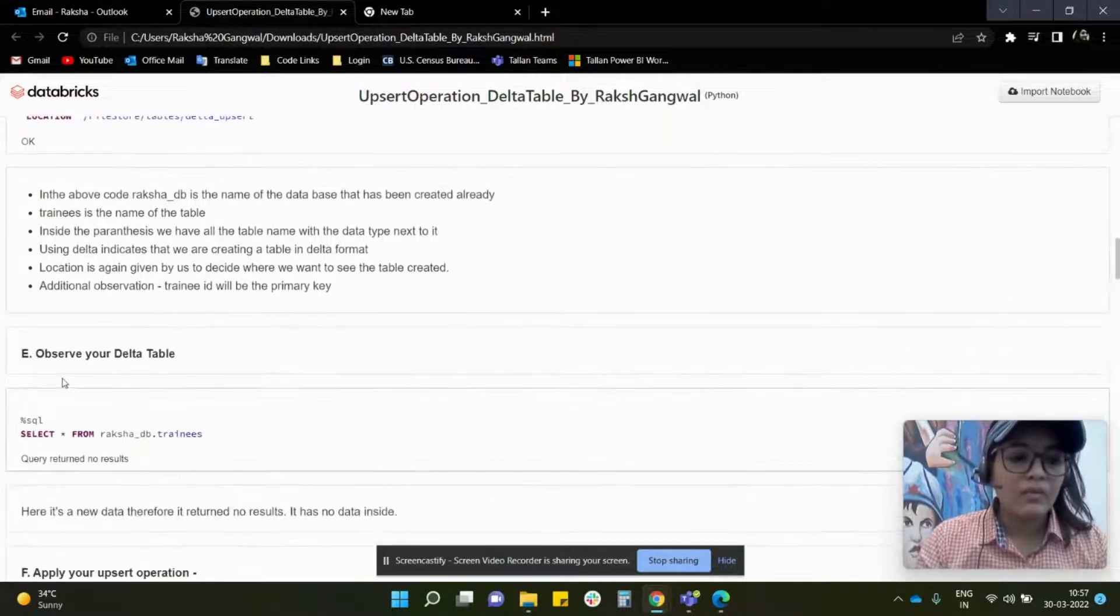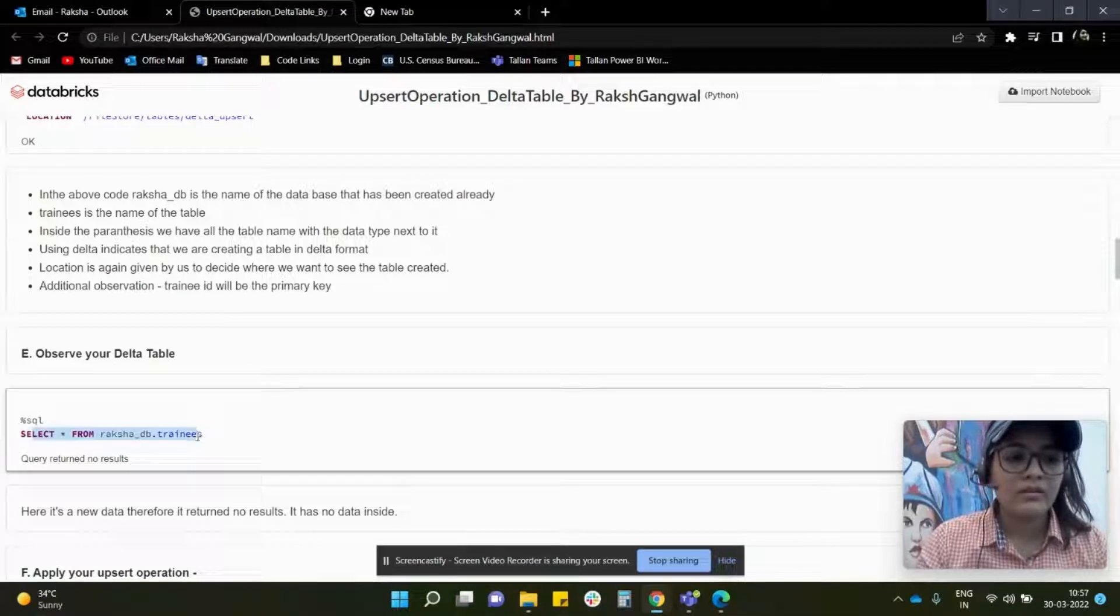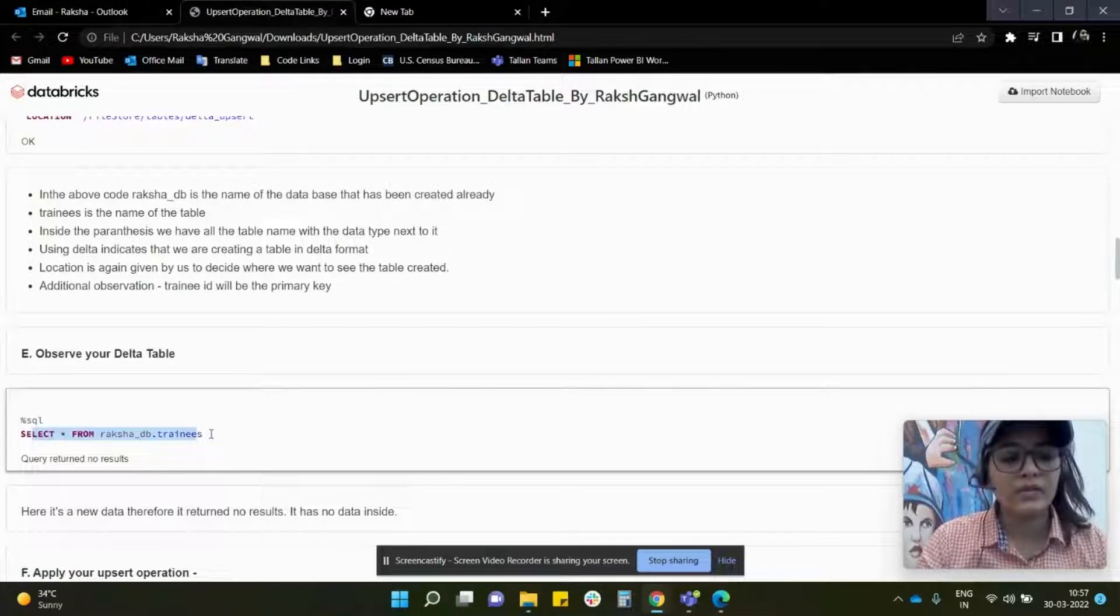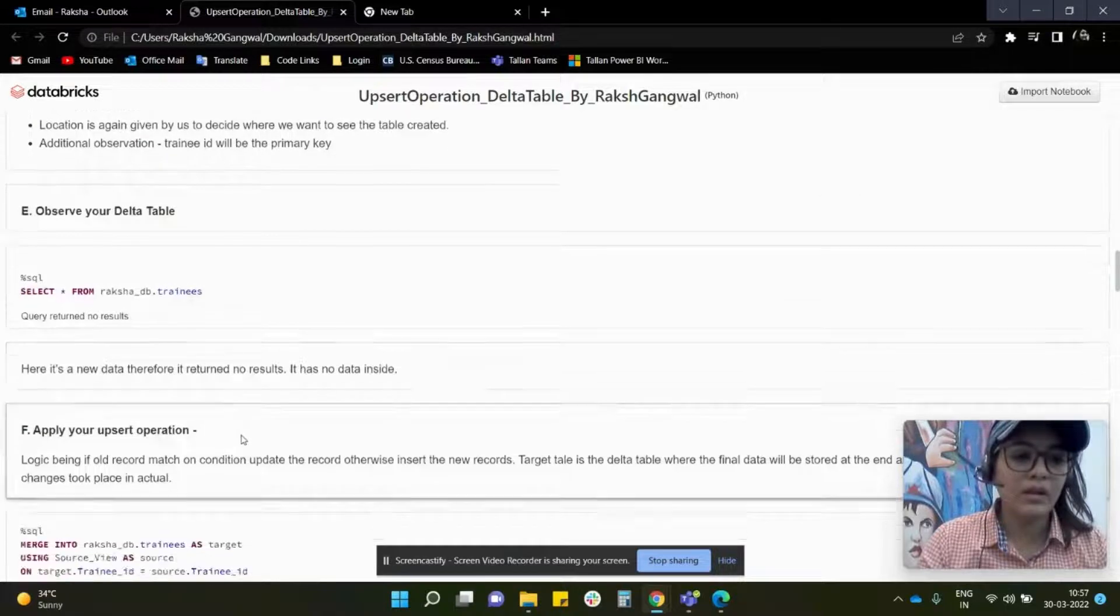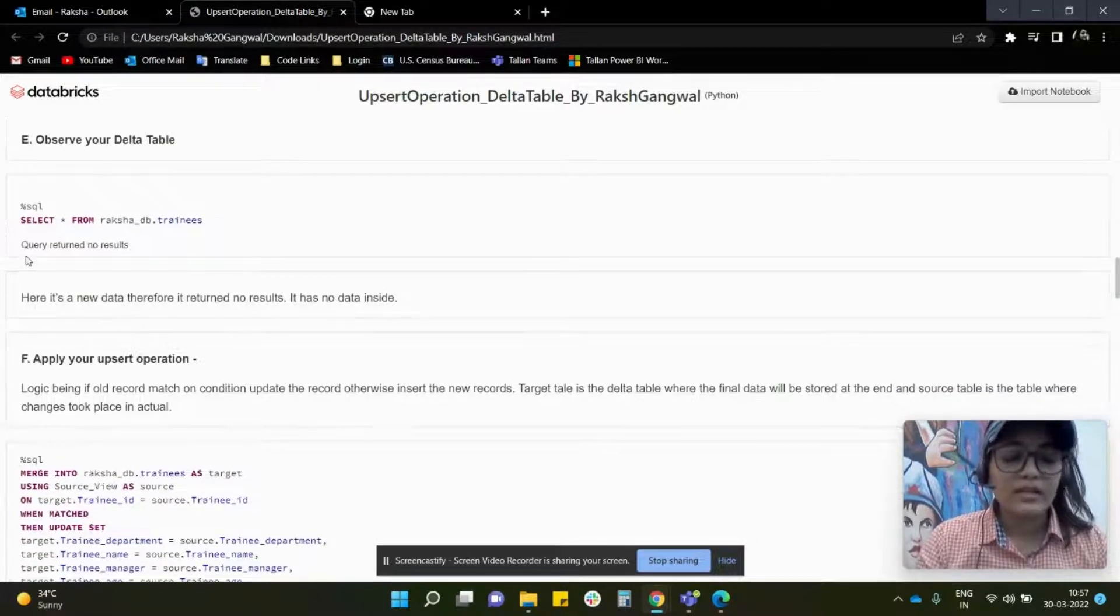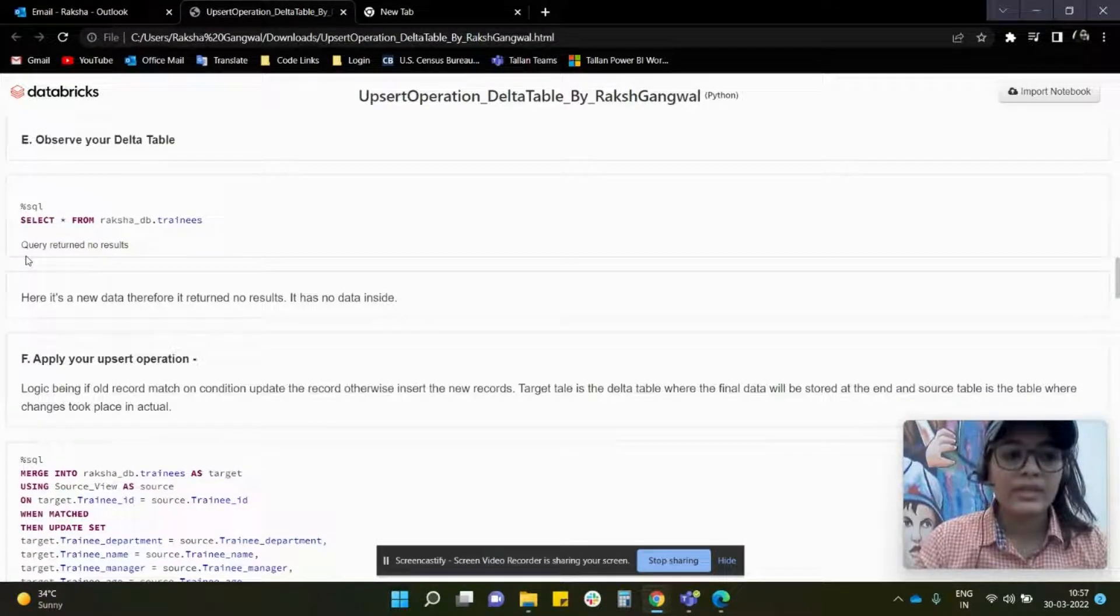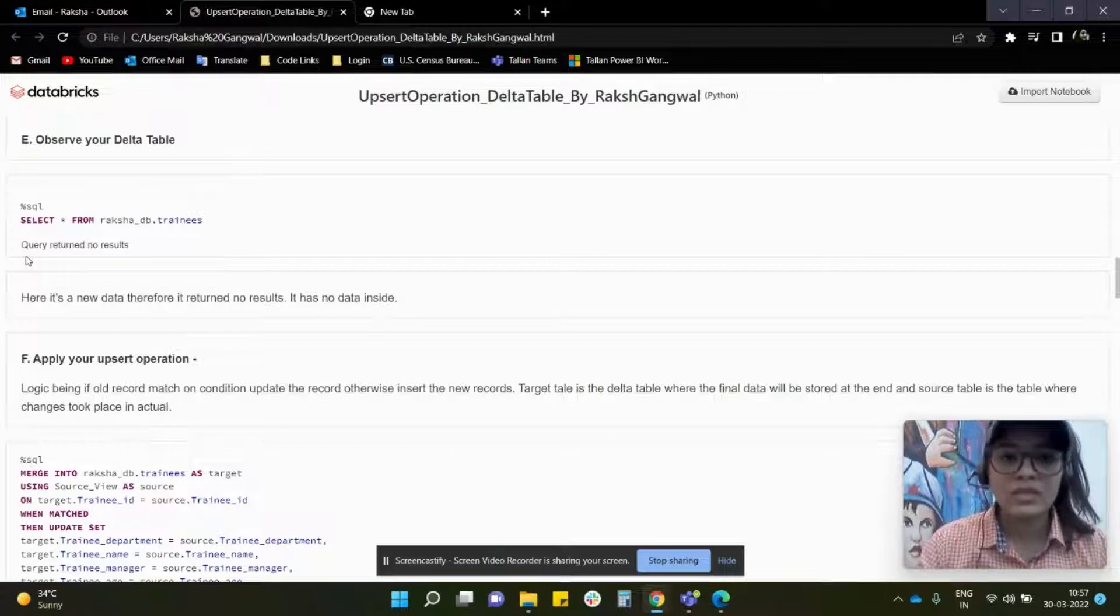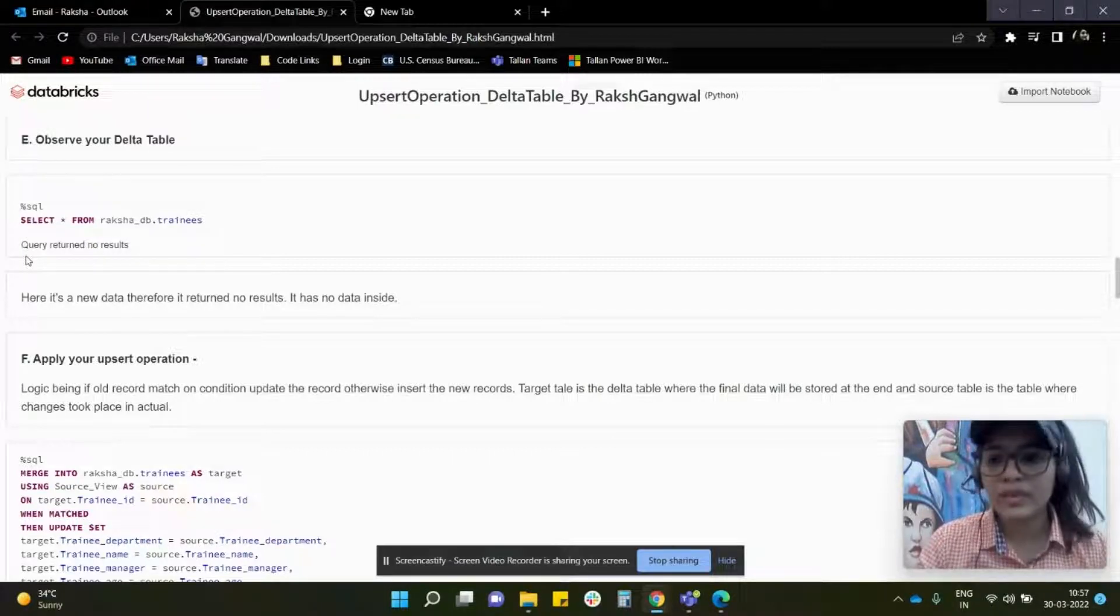Now we shall see how it looks. This is again select asterisk from the delta table. Currently, you shall observe that query returns no results. Why? Because this is a fresh table and there is no data in that as of now.